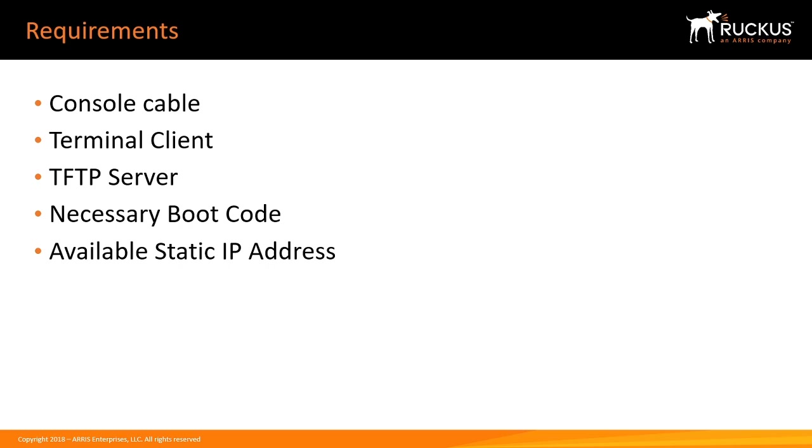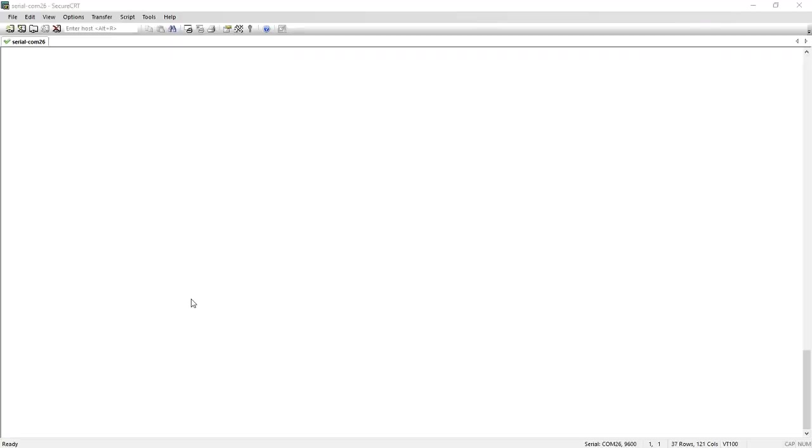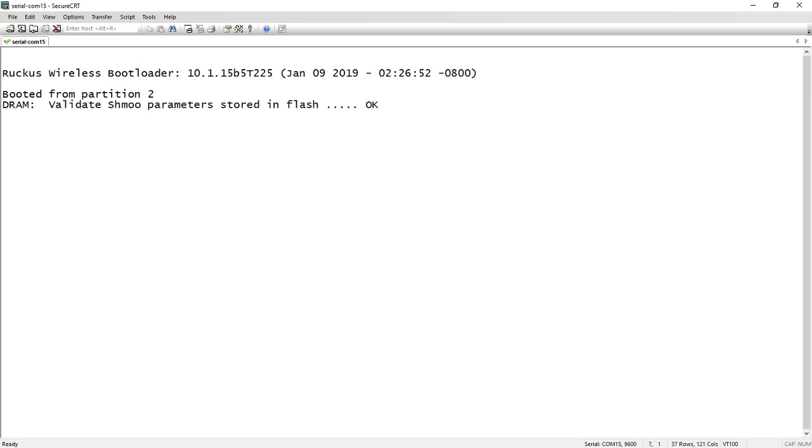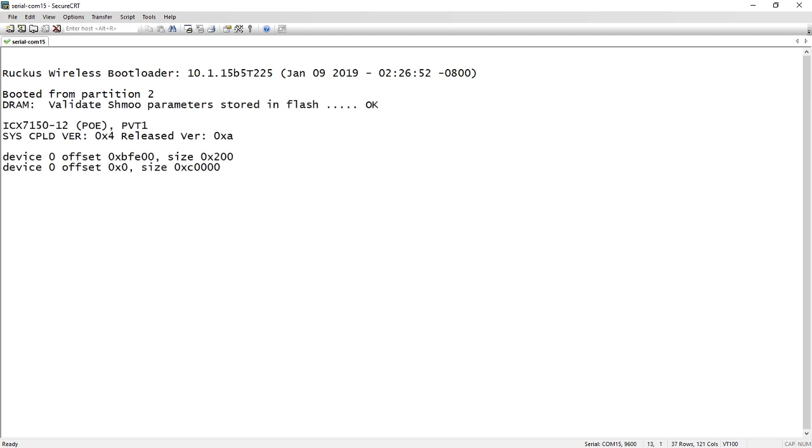So let's hop over to our terminal. Here we are on our terminal. This is secure CRT, but it doesn't really matter what you use. Console—I'm on the console. Console is always 9600, 8 none, 1 none in our case. I'm going to power up the switch plugged into the console, and the first thing I'm going to do is hit B right away. It's going to drop me into the boot monitor prompt. You see I'm at ICX 7150-boot.